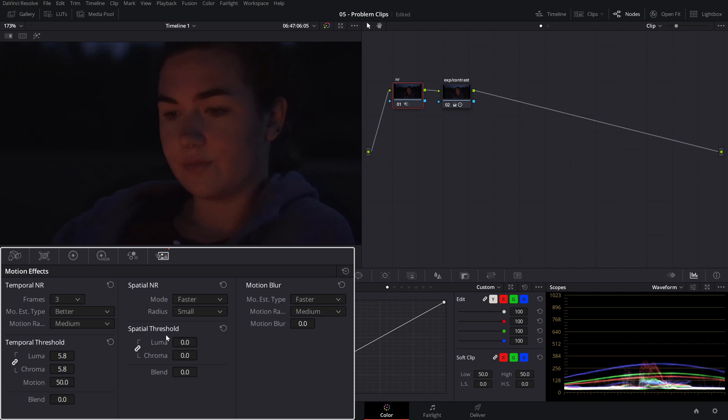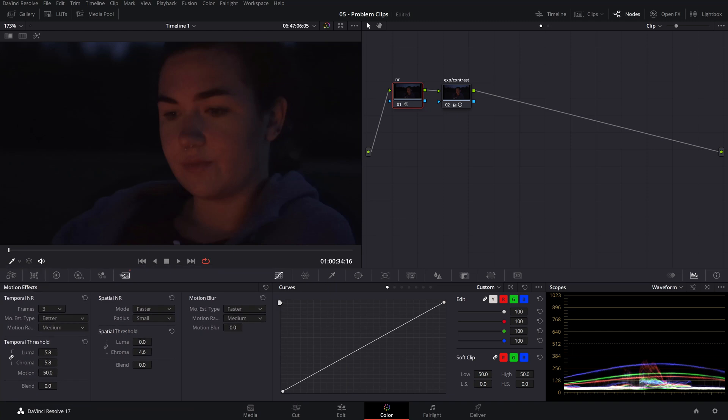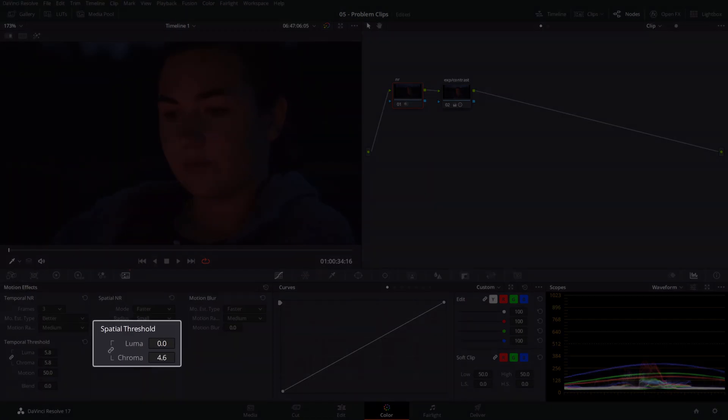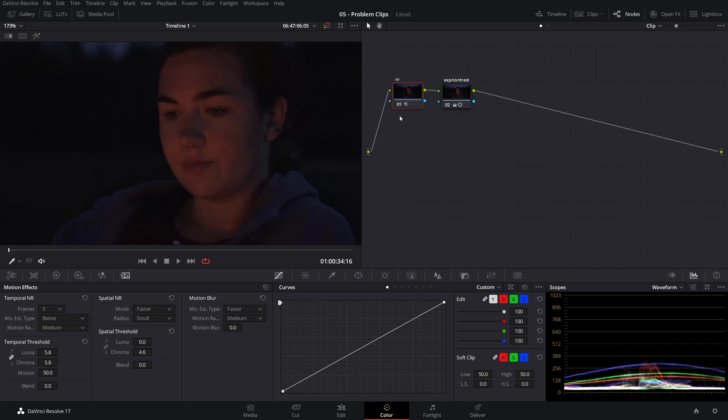Next, let's head over to the spatial threshold, and unlink the luma and chroma, and move the chroma value up, say about there, until our noise becomes acceptable. We don't have to go too much because that will make any skin tone look plasticky and unnatural. The luma value affects the luminance noise, while the chroma affects the chroma noise. Leaving the luma value at zero and only increasing the chroma will minimize detail loss.